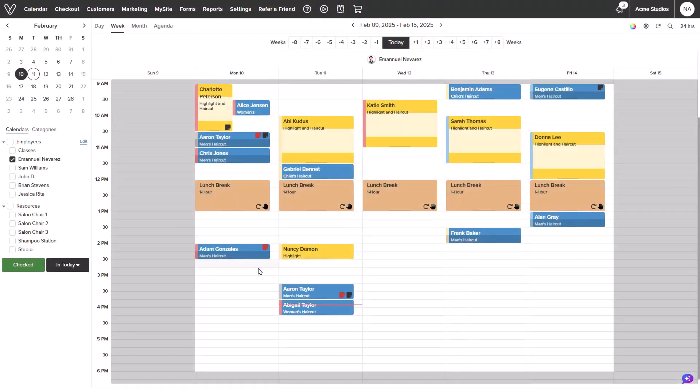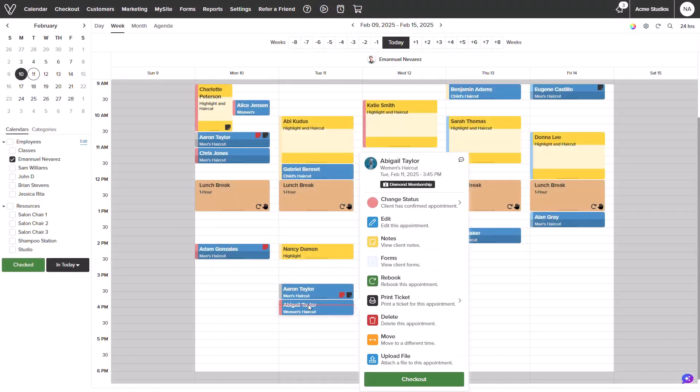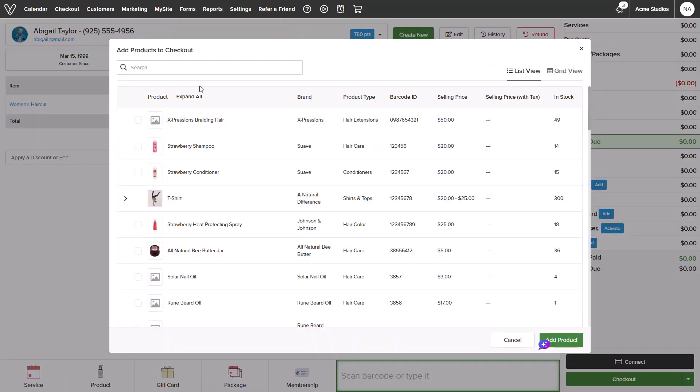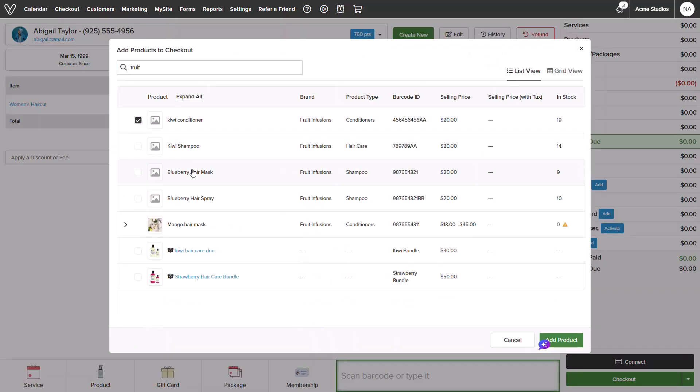I will return back to the calendar and now select Abigail's appointment and select checkout in the menu. I will add in a product that is discounted by the shared membership.